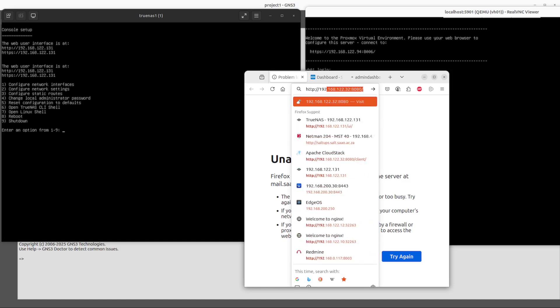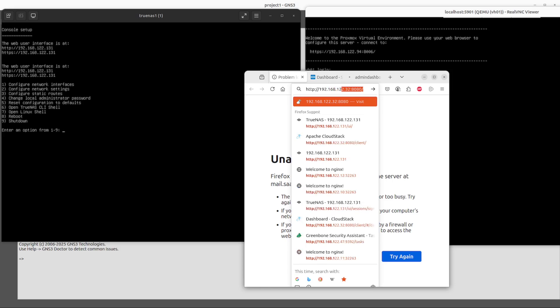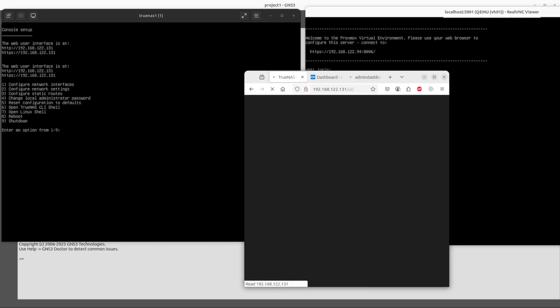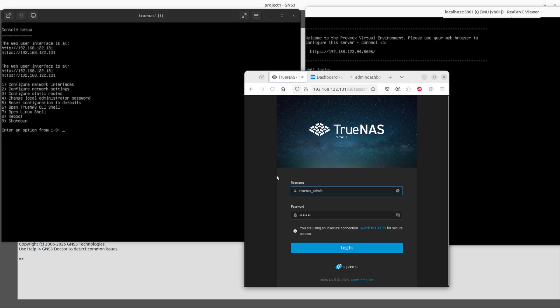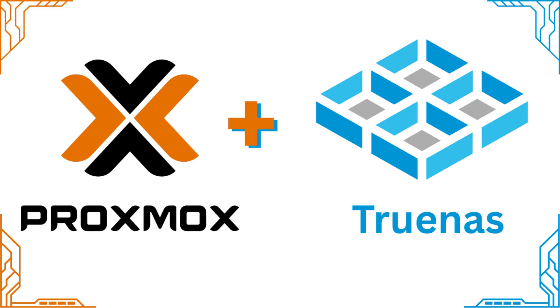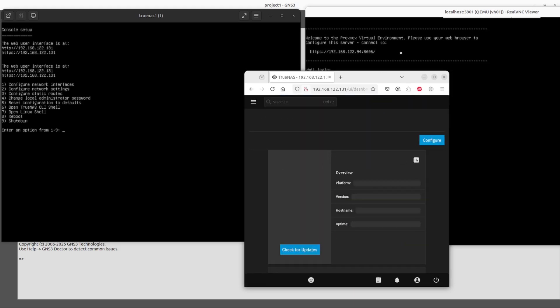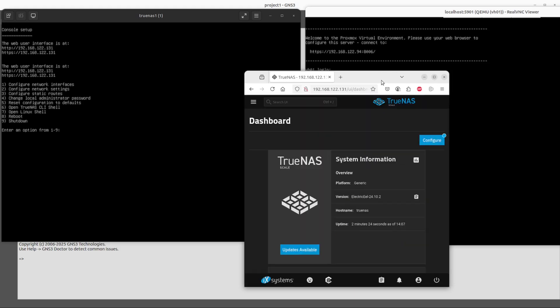I'm connecting to the one machine, 192.168.122.131. That is the TrueNAS machine. Yesterday, in the last video, I built this VM and it has TrueNAS on it. You can watch that video in the tab below or above.